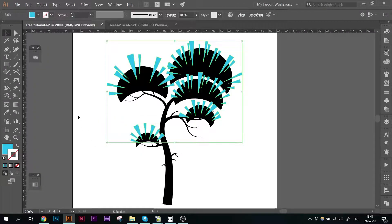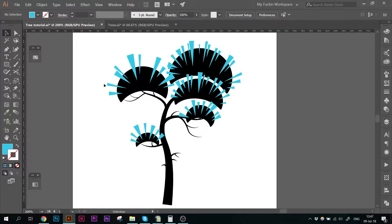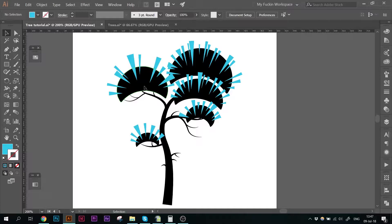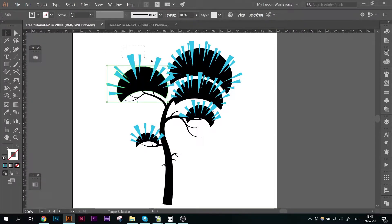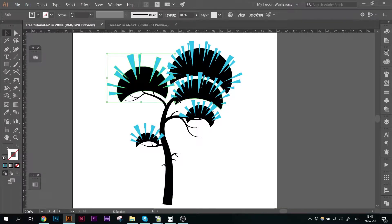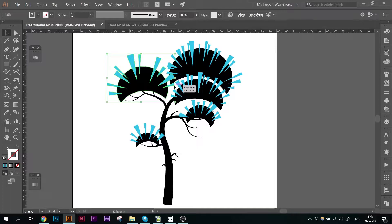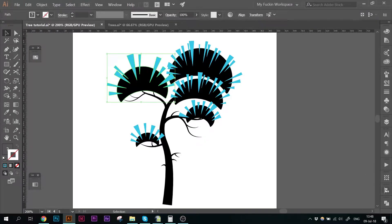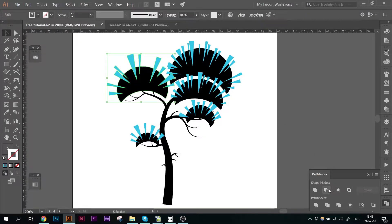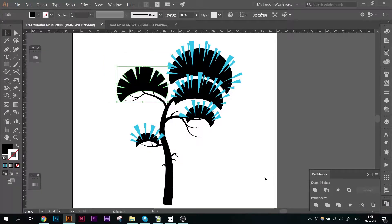And now we're going to cut out those shapes. So we have to do this individually for each branch. I select the base shape, the black base shape. And then I have to select all the shapes that cut into it. Be careful not to select the neighboring ones. They overlap a little bit so this can be tricky. So you can also use different color for each branch to help you with that. And then we go to the pathfinder and click minus front. And there it is.